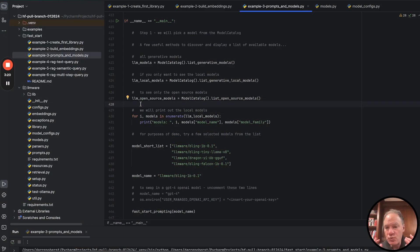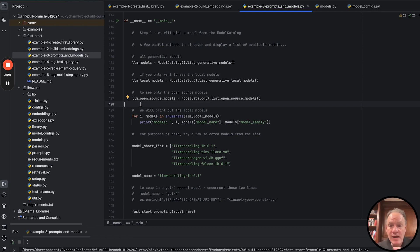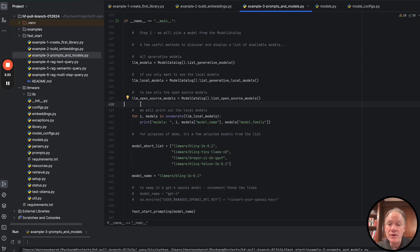And within LLMware, our design aspiration is a really simple one, which is by simply invoking the model's name, if the model is in the catalog, you should be able to load that model and start running inference on it without knowing anything else about the underlying detail of the model,